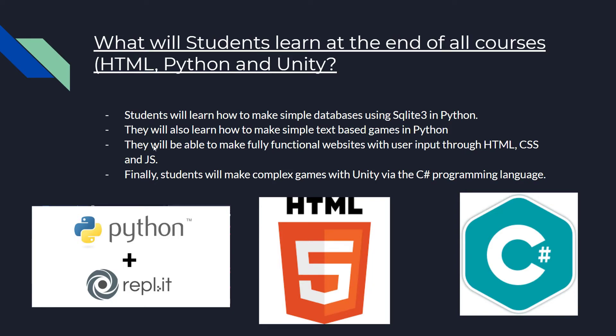And they will be able to make fully functional websites with user input through HTML, CSS, and JavaScript. And finally, students will make complex games with Unity via the C Sharp programming language.